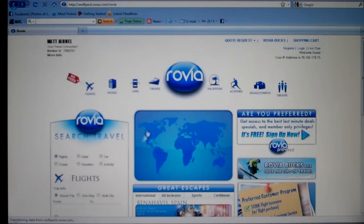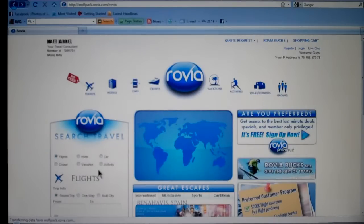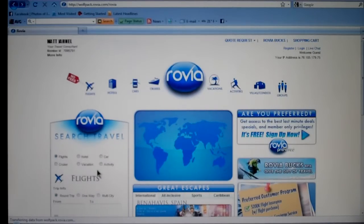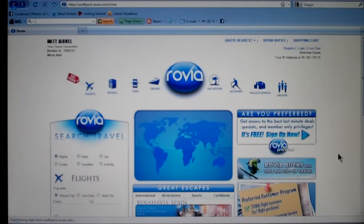So on the Rovia, send them to your site, have them book on your site. I tell them, compare my website just like you're going to compare Travelocity, Orbitz, Expedia — and if my price comes out the same or cheaper, book on my site.